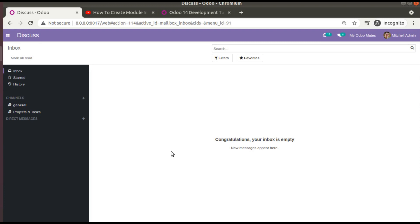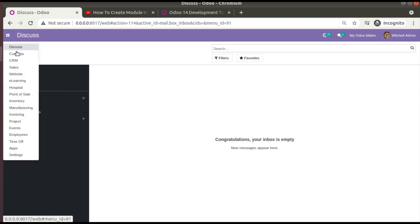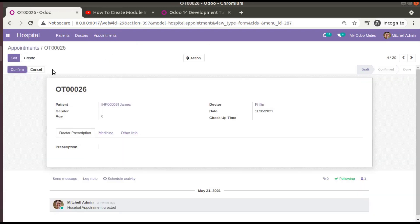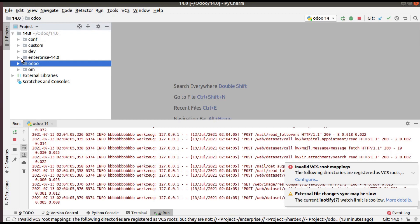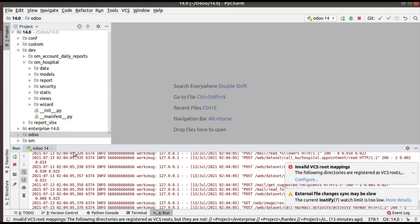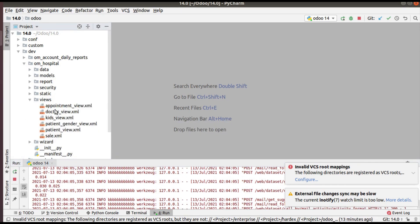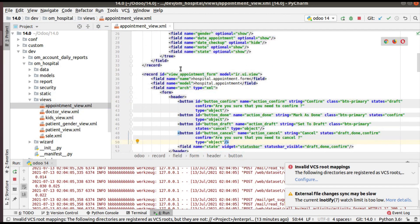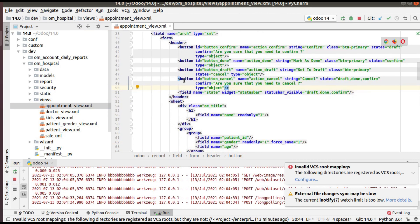Let's see how we can add a URL action inside the Odoo hospital module. If I go to Hospital and then to Appointments, I will add a button in the appointment header. On clicking that button, I'll show you how to redirect to a particular URL. In PyCharm, inside the Odoo hospital module, I'll go to the views folder and open the appointment view XML file, where we have the header of the corresponding form view.